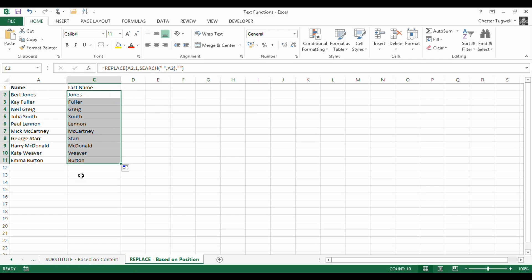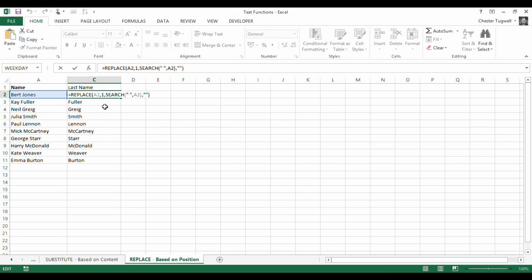Copy that down, you can see that works. So just to go over that again. So we're replacing A2 starting from the first character with the result of the search function, which will return the position of the space, which in this one will be 5. So replace the first 5 characters with an empty character string.